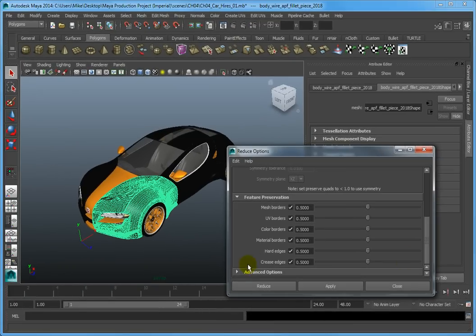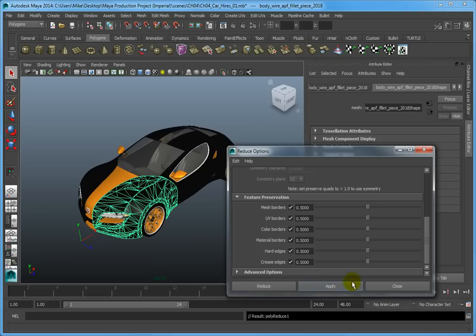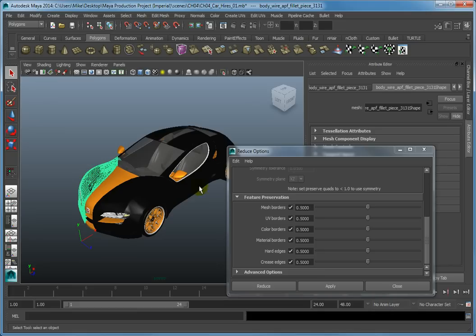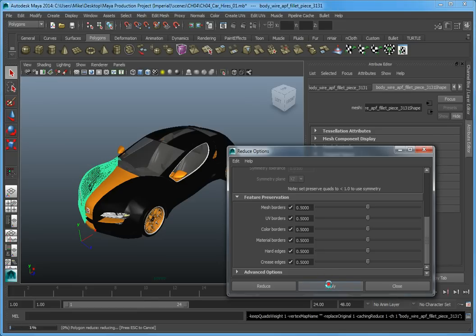Click Apply to reduce the number of polygons in the selected object. Notice that this has reduced the model to 1,000 faces. By clicking Apply, we can then select another object in the scene and apply the same parameters for its polygon reduction. For example, select the front quarter panel on the right side of the car and then click Apply again, and we can reduce the number of faces on that object as well.